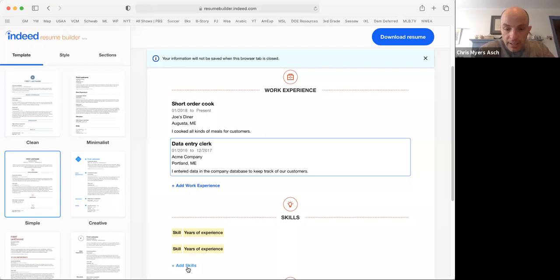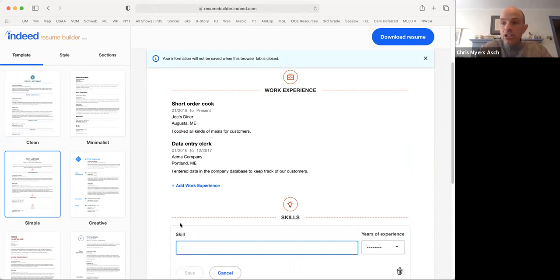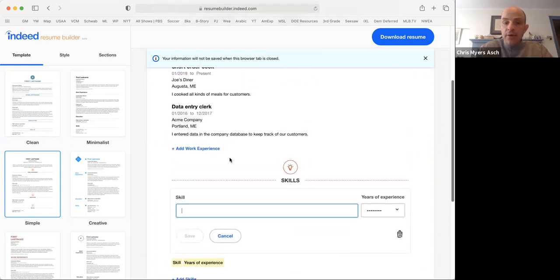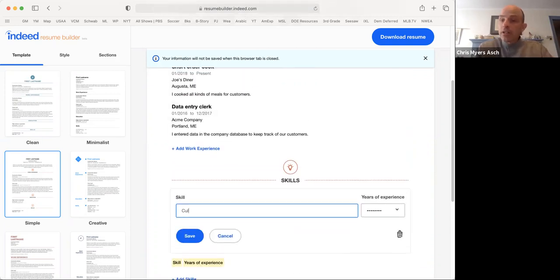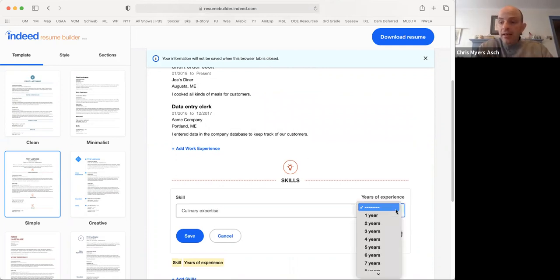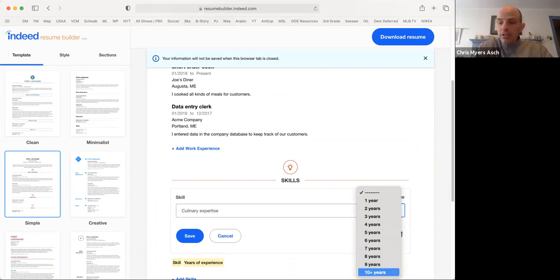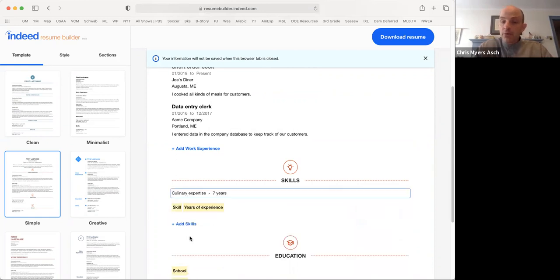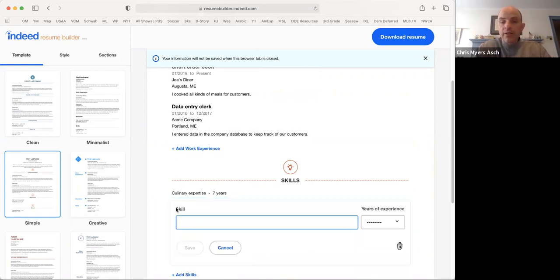Click on the blue plus sign if you need to add more skills. But we'll go ahead and add our skill. And let's say we have culinary expertise because we worked at Joe's Diner. And let's say our experience, if you've been cooking a long time, maybe it's seven years. Let's press save and we'll click on another one.